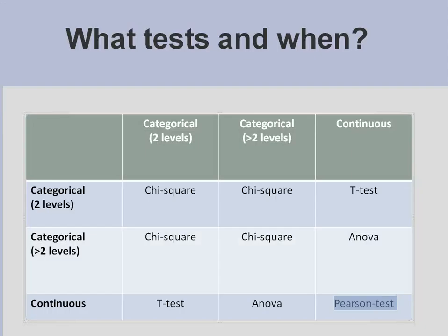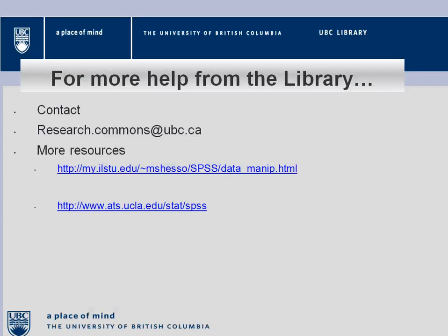For your information, you can go to these resources or contact researchcommons@ubc.ca. Thank you.